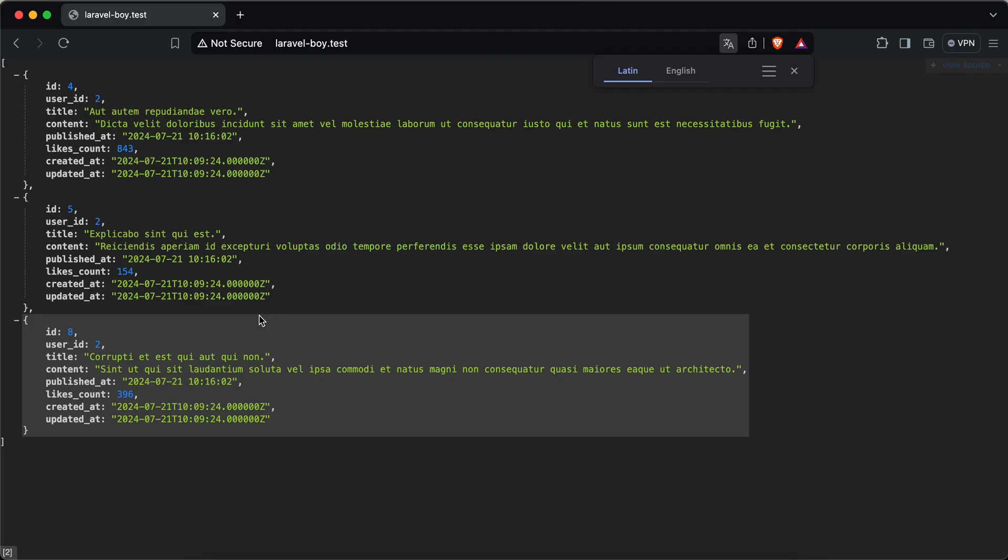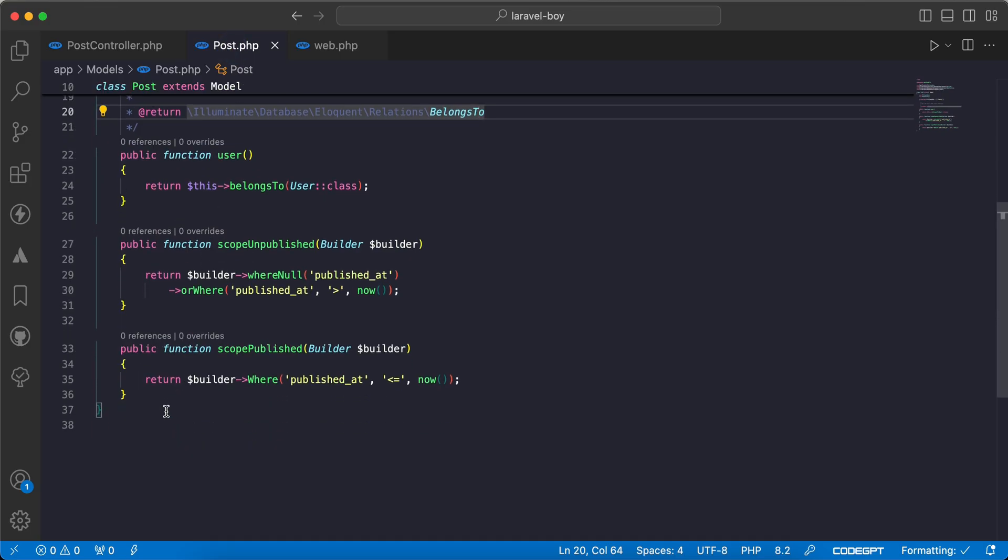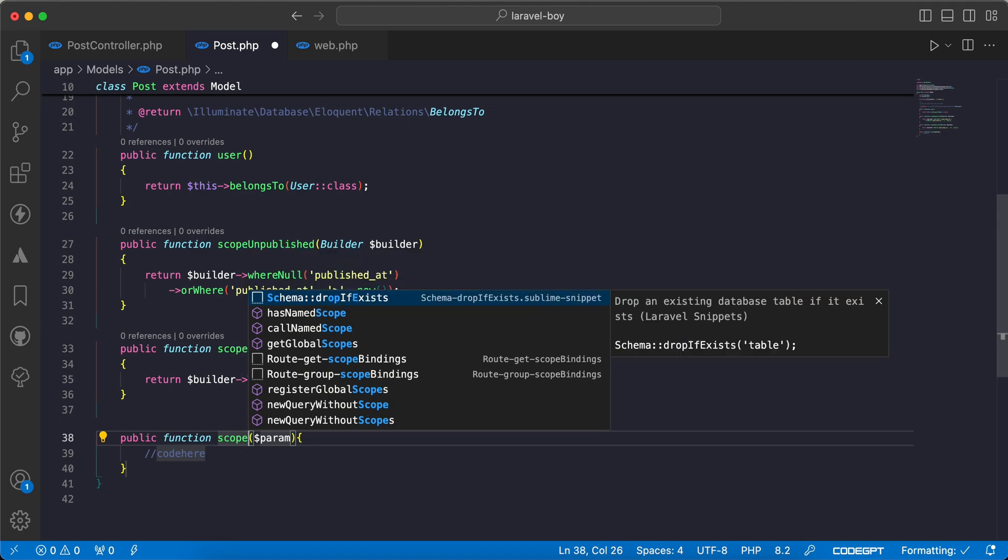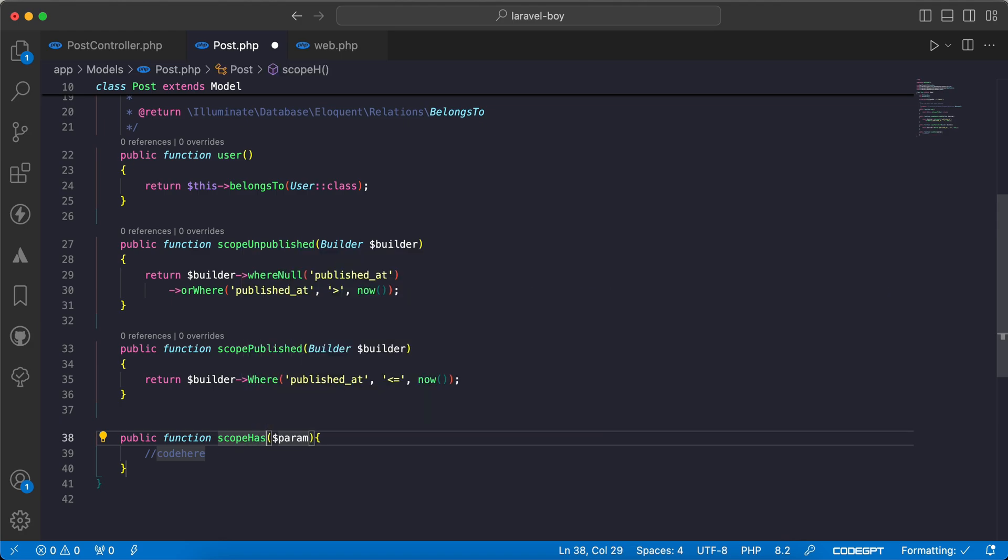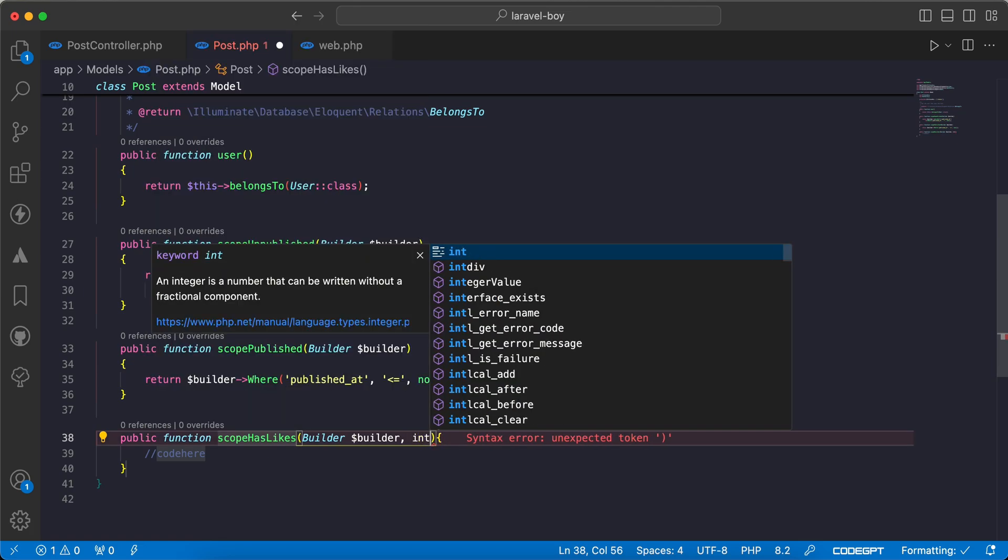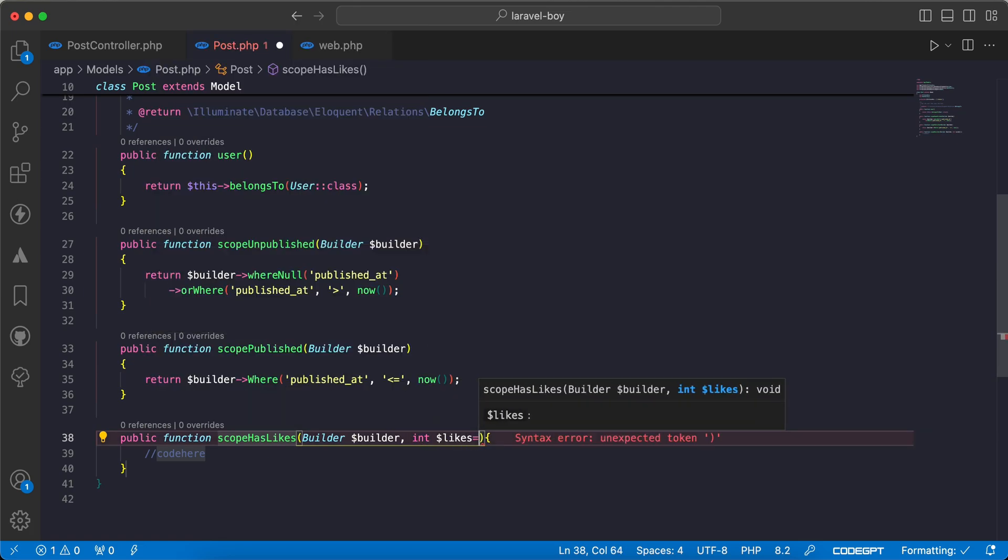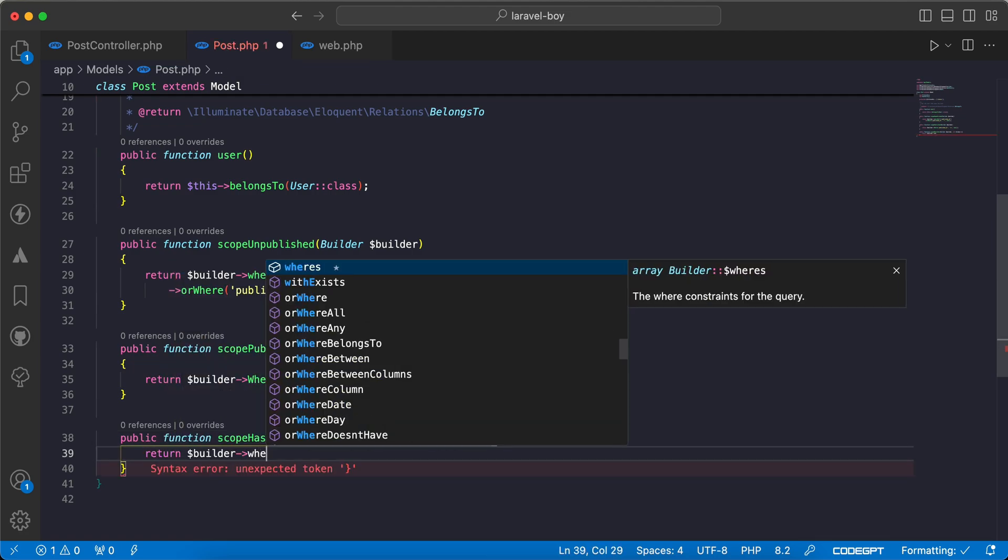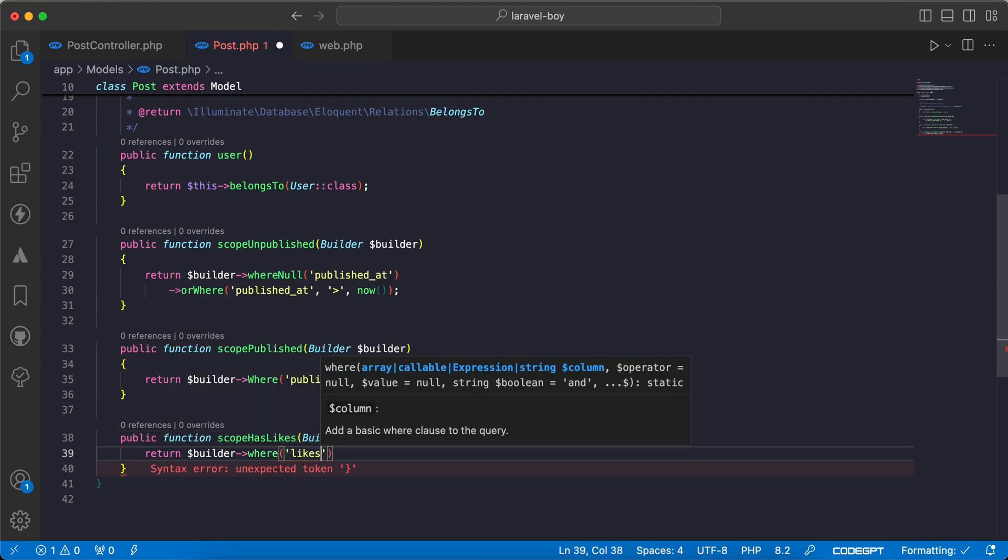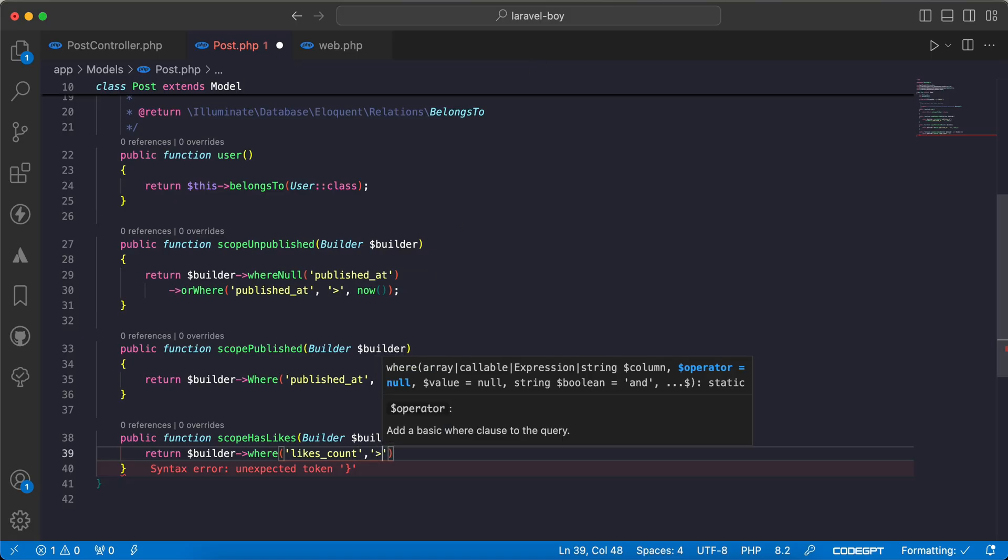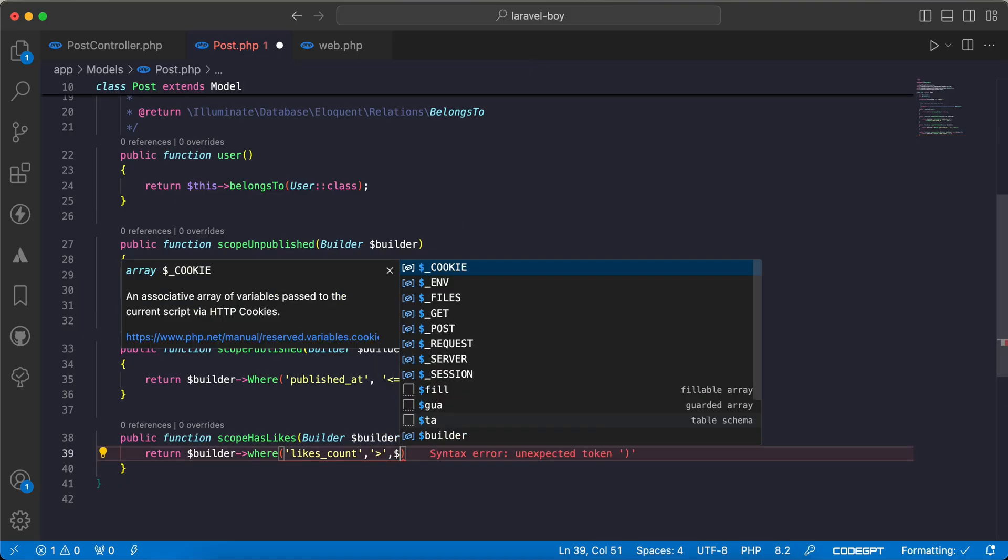Let's write another scope to get the liked posts. I'll say function scopeHasLikes with the same builder. We may specify the number of likes with likes equal to at least one, and return builder where likes_count is greater than the number of likes.